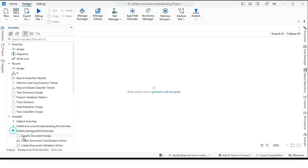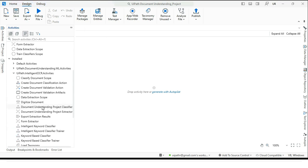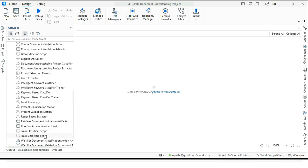So I have installed here packages like UiPath dot intelligent OCR dot activities. But you see here UiPath dot OCR activities and UiPath dot document understanding dot ML dot activities. These two packages also installed with this intelligent OCR package, right? So no need to install it separately. Now you can access all these intelligent OCR activities like classified document scope, digitized document, form extractors, all these extractors.